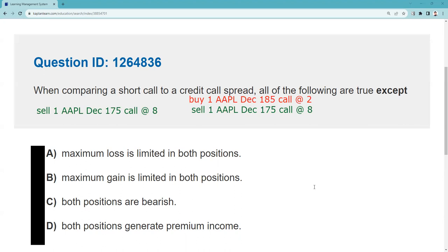Number one, right out of the gate: the maximum loss is limited. No — that's the whole point of doing a credit call spread. If you do the naked call at eight, your maximum loss is unlimited. But if you do the credit call spread for six, I take part of my eight and buy that higher strike call at 185, I put in a ceiling. I make six instead of eight, but I only lose four.